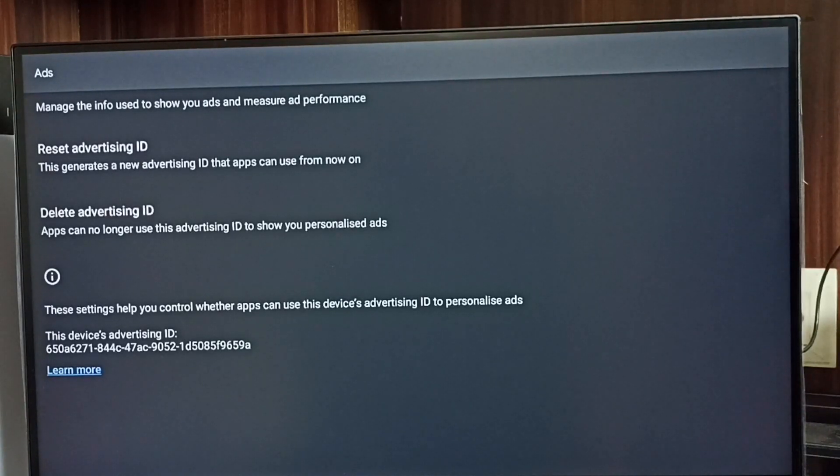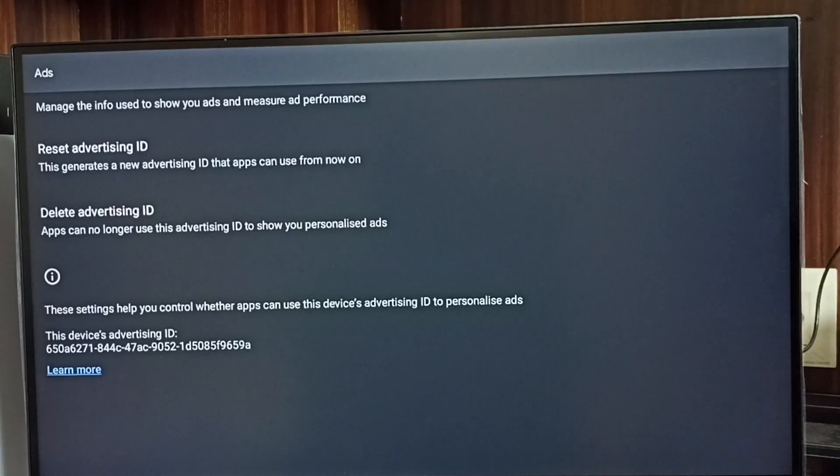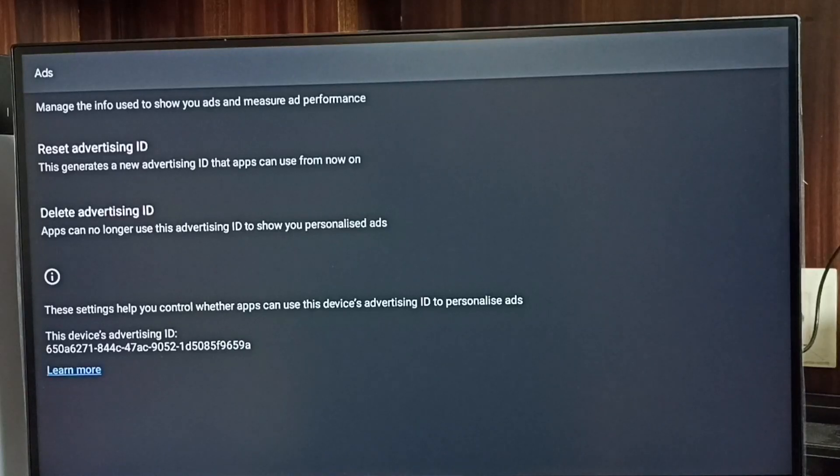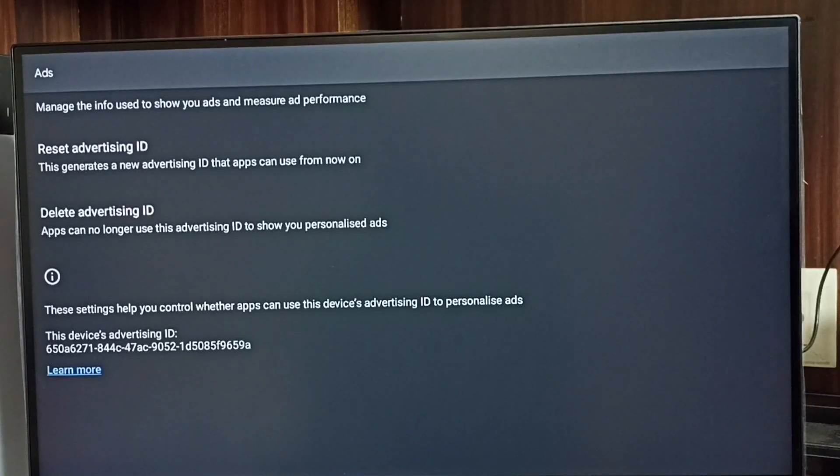We can delete this advertising ID and delete all activities which Google collected. That way, we can block Google from showing personalized ads.